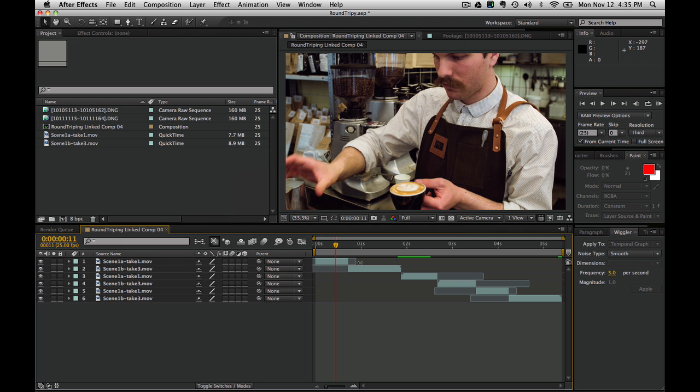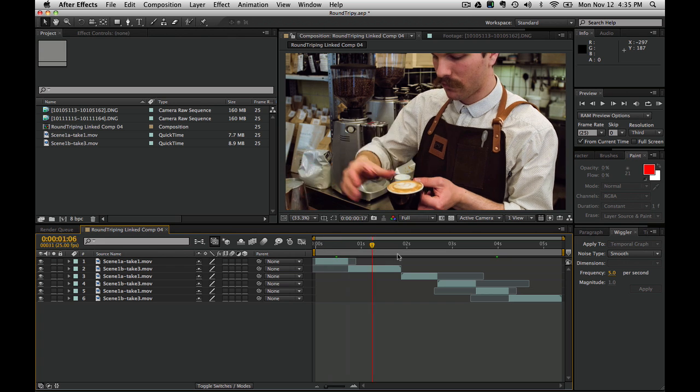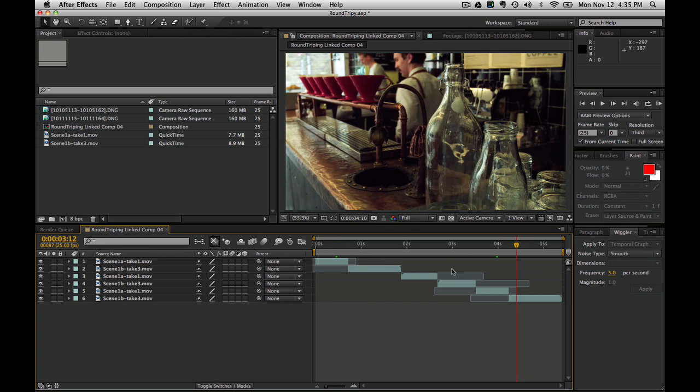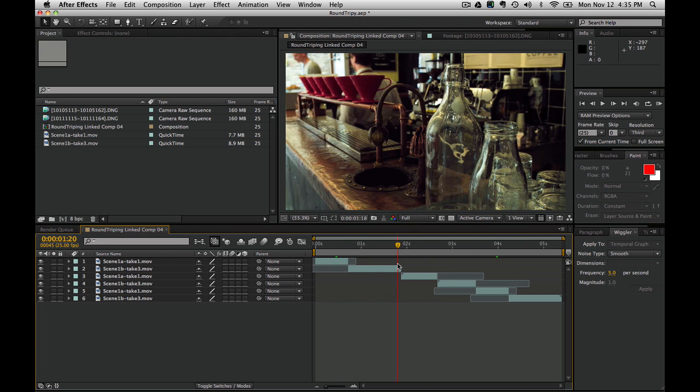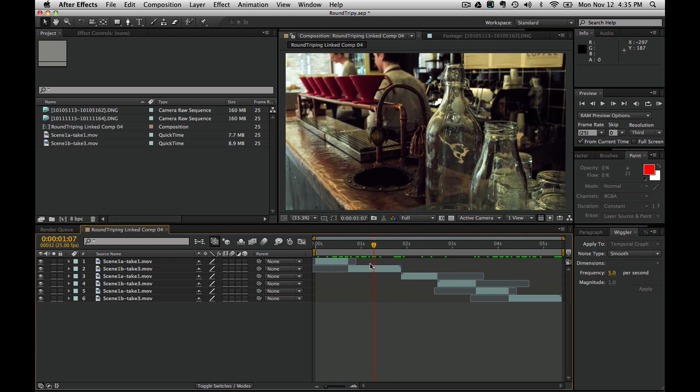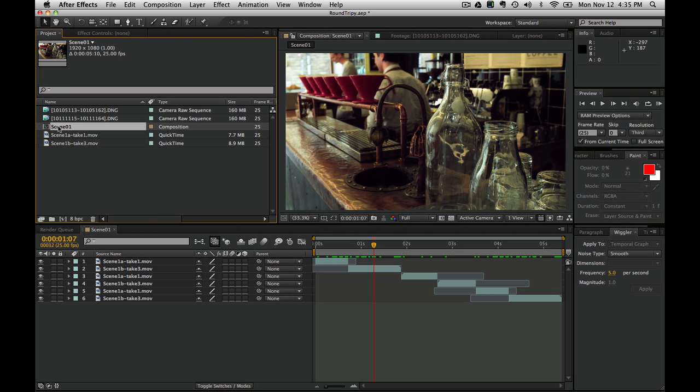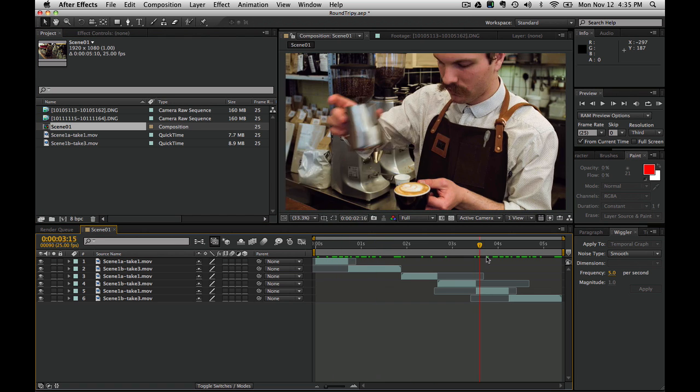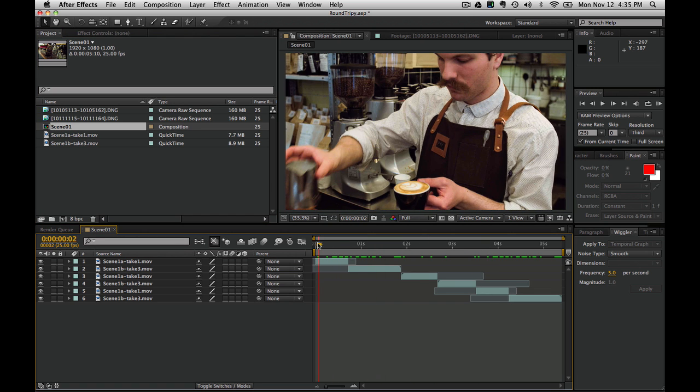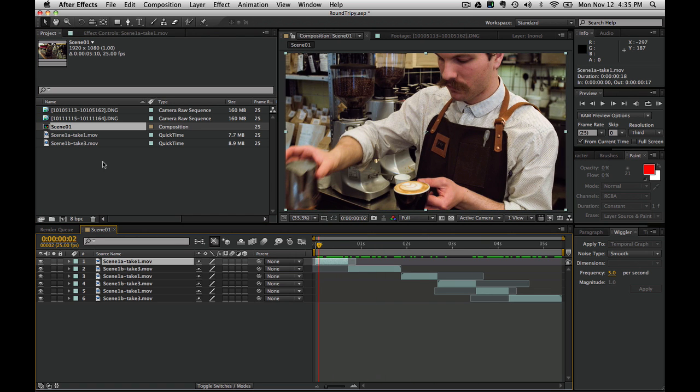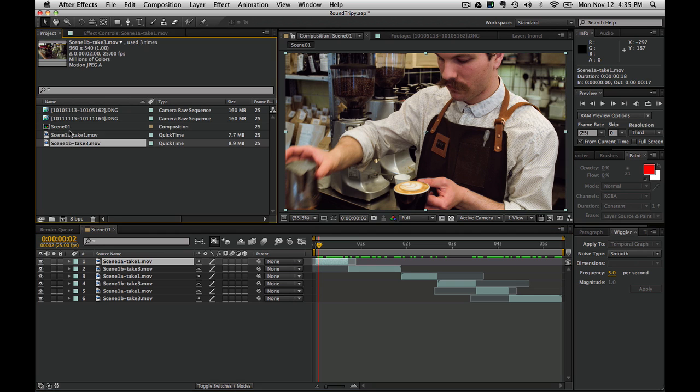Going back to After Effects, this doesn't change anything here. We've just used the link to get into After Effects with these cuts made, but then we've severed that link because we don't need it anymore. We're actually going to rename this. This is going to become Scene 1.